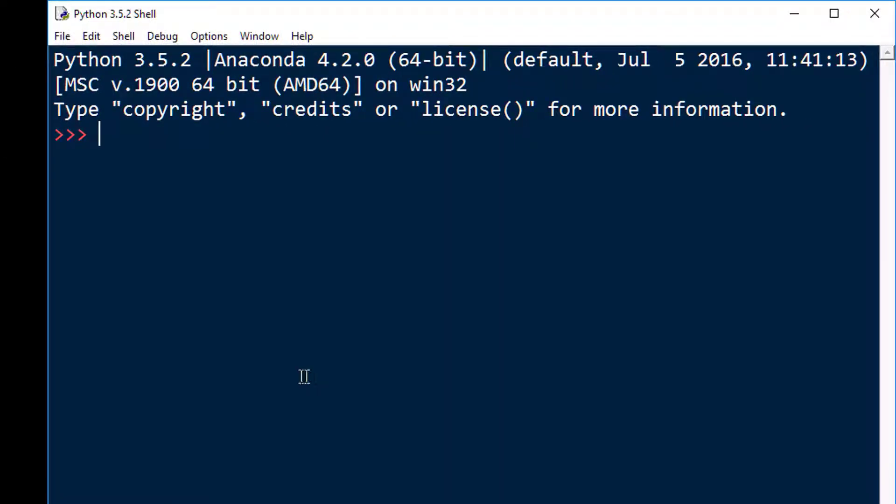After I type in IDLE, what pops up on my screen is called the Python shell. This is an interactive version of Python, where you can just type in any kind of Python statement or expressions, and they will just run.